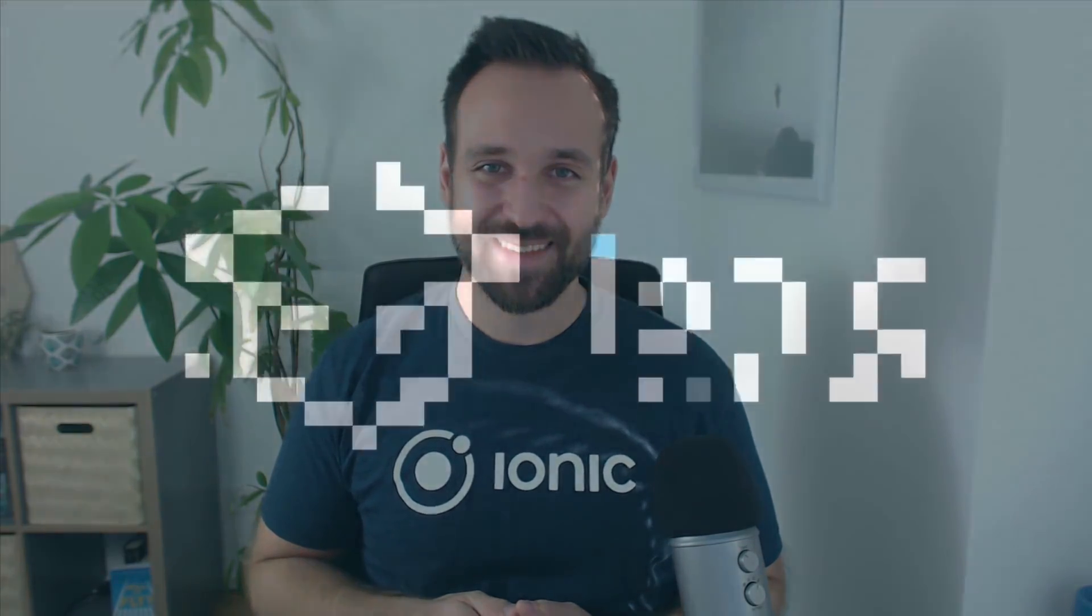And of course make sure to subscribe to my channel and also check out the Ionic Academy.com, which is my own online school to help you learn Ionic in the best and fastest possible way. So I'll see you there and of course inside the next video. Have a great day and take care.